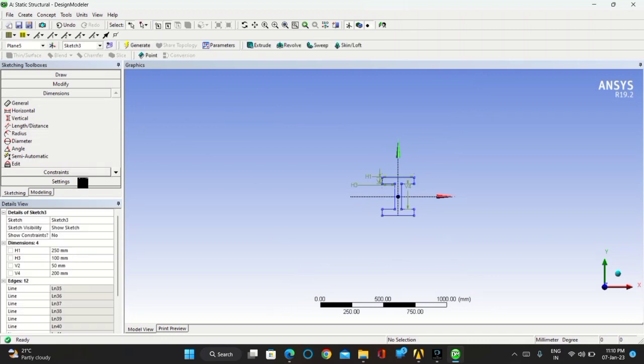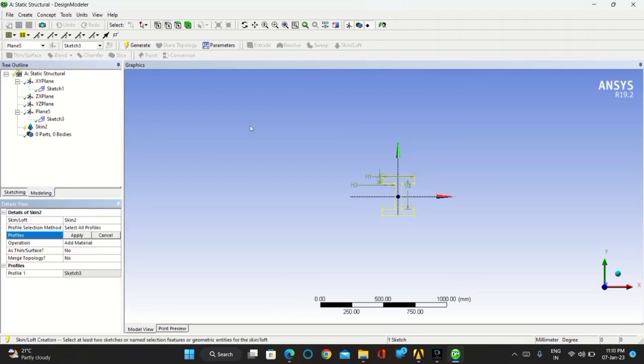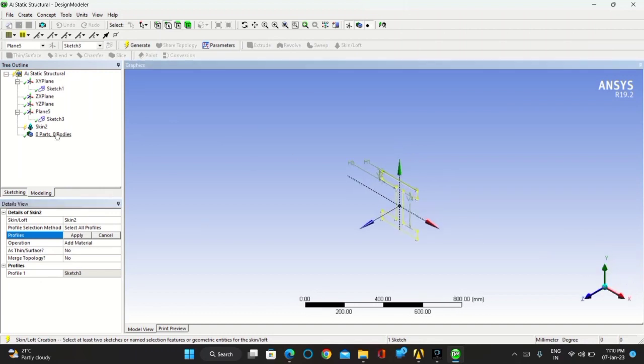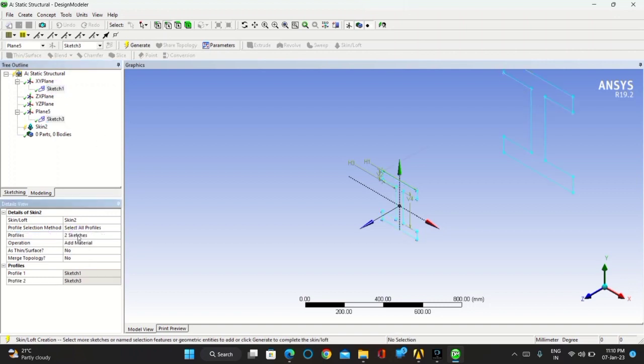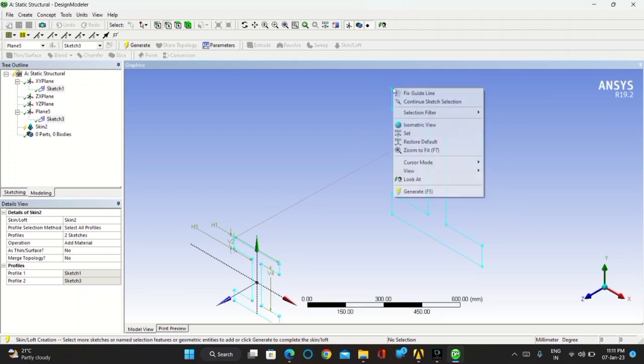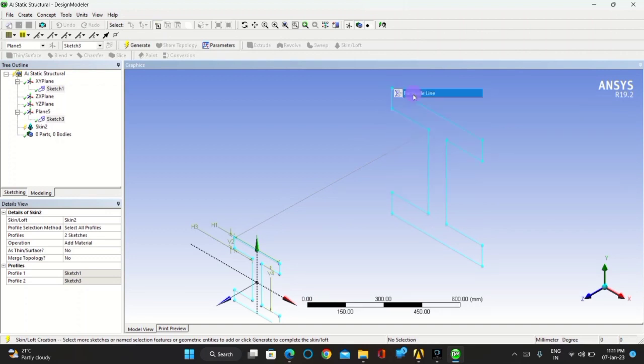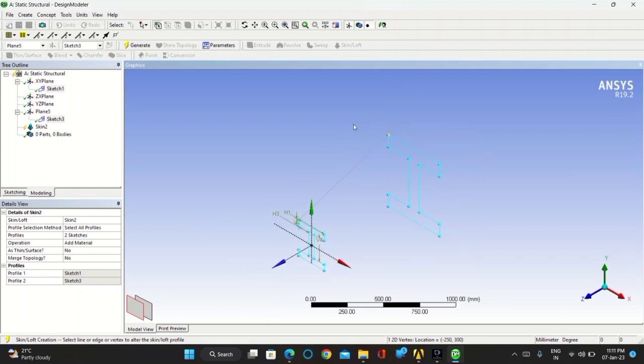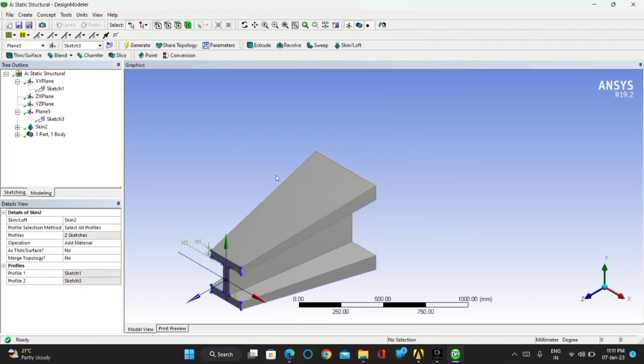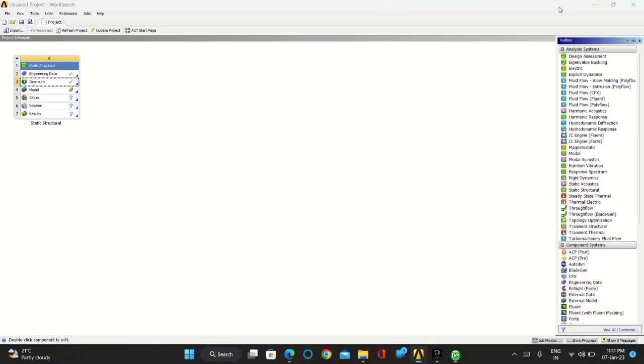Now go for modeling, you have to skin it. Click on skin, there click on both the sketch and apply. You can see the connecting line between one sketch and another sketch. Right click on it and click on fix grid line. Double click on it and the line is selected. After then click on generate. You can see the extruded I-section part.